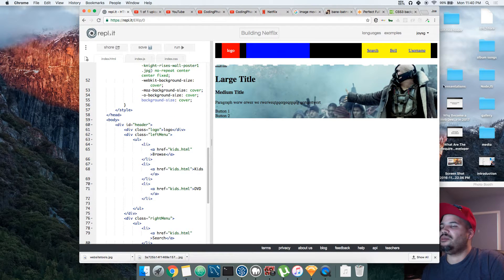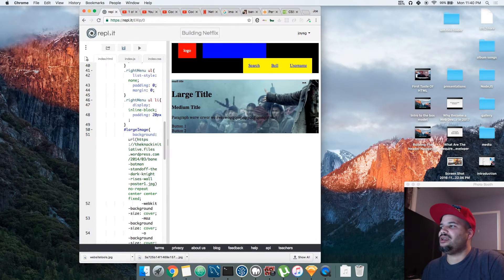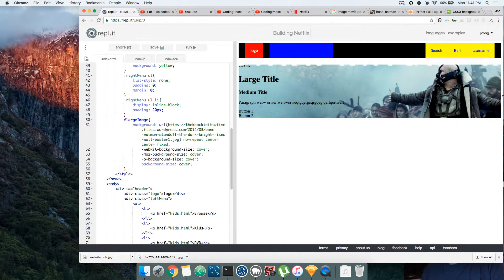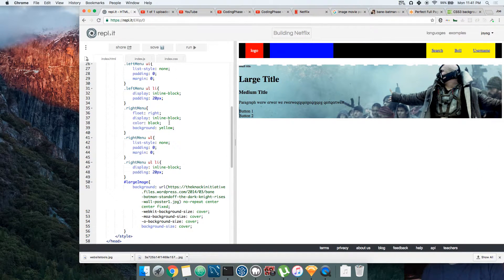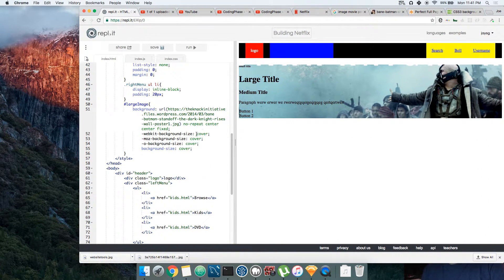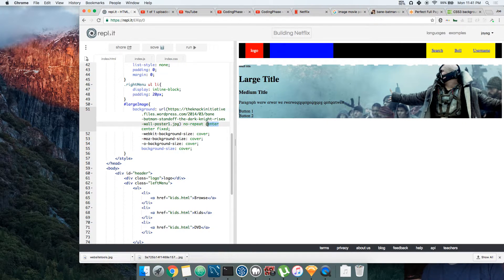At least now you see how to create, how to put the images in the background.